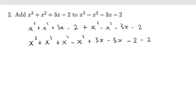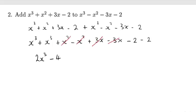x cubed plus x cubed gives us 2x cubed. The squared terms cancel because one is positive and one is negative. Same thing for the x terms — one is positive, one is negative, so they cancel. Minus 2 minus 2 simply gives us minus 4. So we've added.